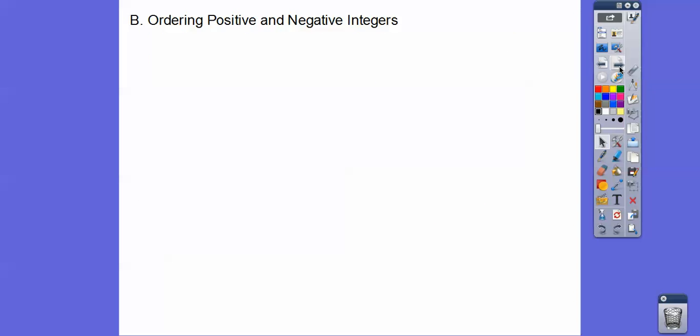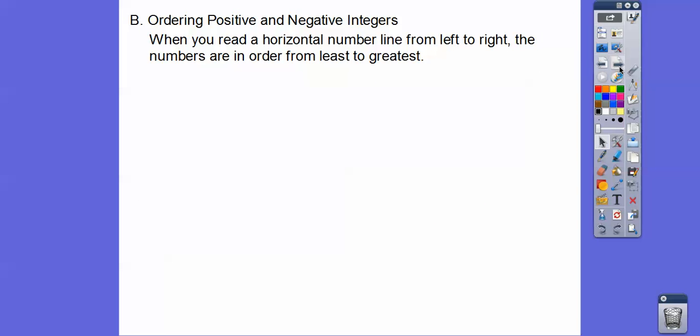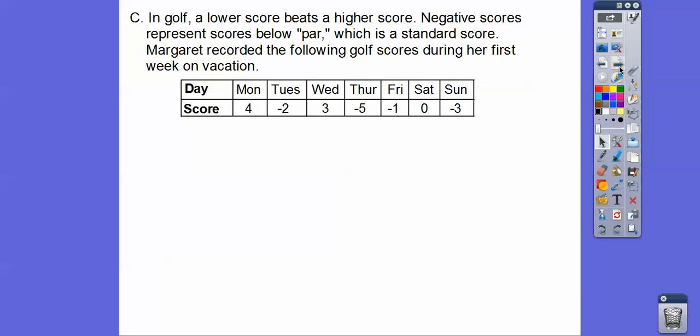So ordering positive and negative numbers: when you read a horizontal number line from left to right, the numbers are in order from least to greatest.